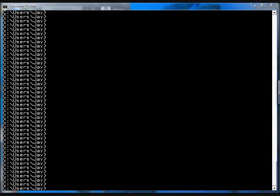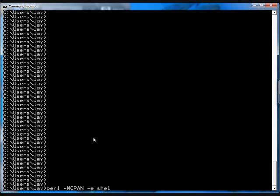So, to do that, first you have to make sure you have the two plugins installed. You go Perl minus mcpan minus e shell.